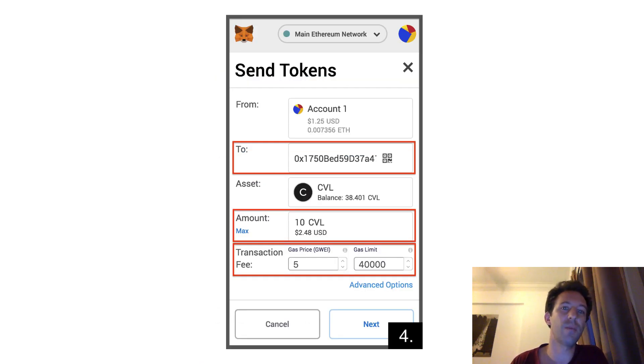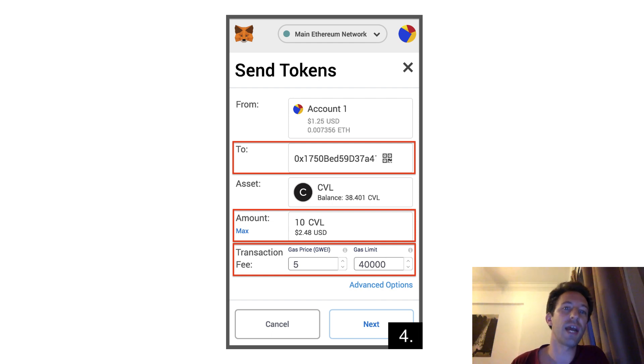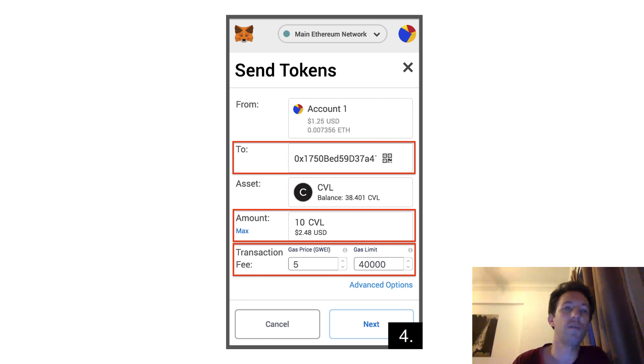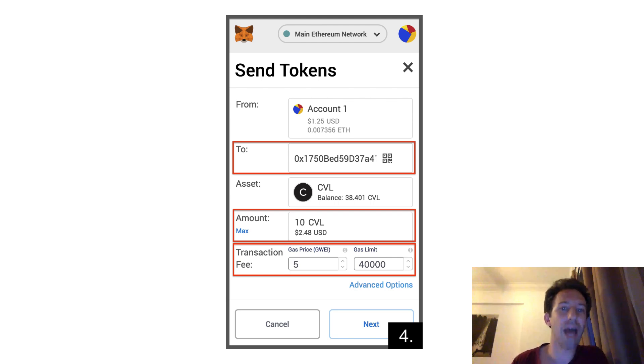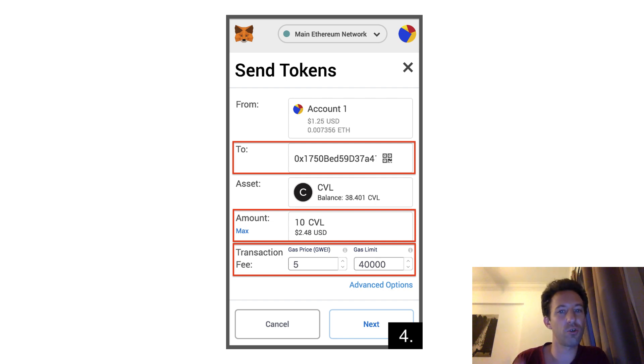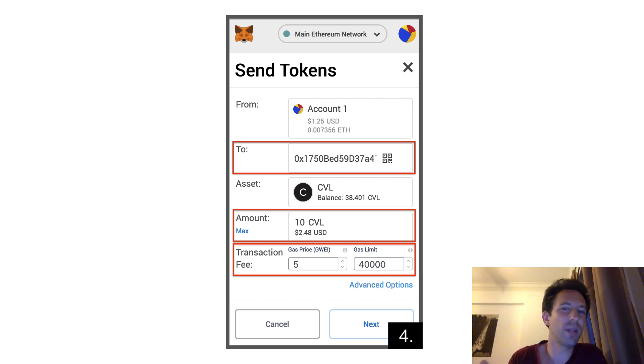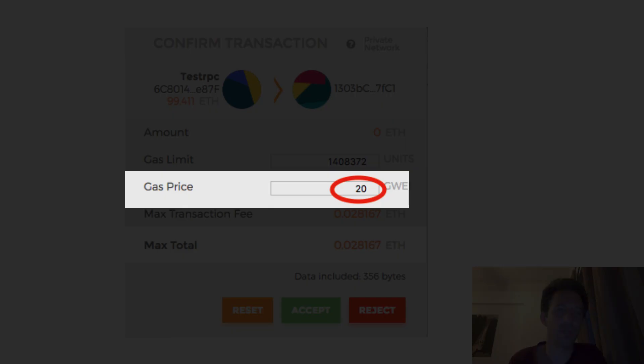Another problem is multiple confirmations for token transfers. When you transfer an ERC20 token, you need to do two transactions. The first one to approve the recipient address to spend your token and a second transaction to actually do the transfer. That forces users to validate two confirmation screens and that's really confusing for a lot of users.